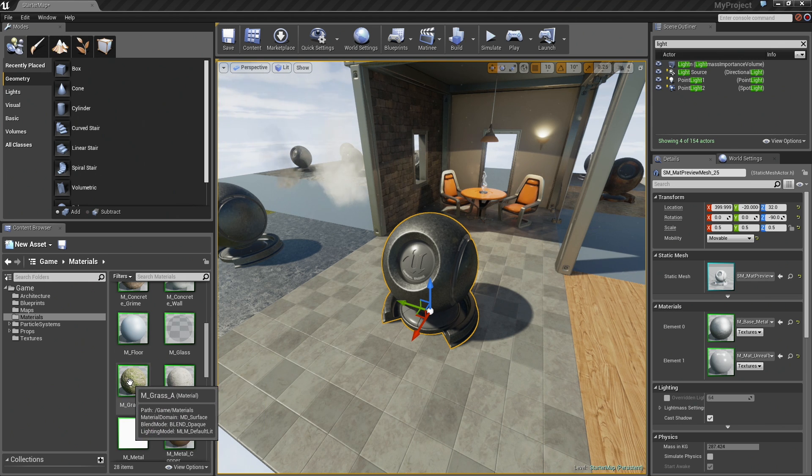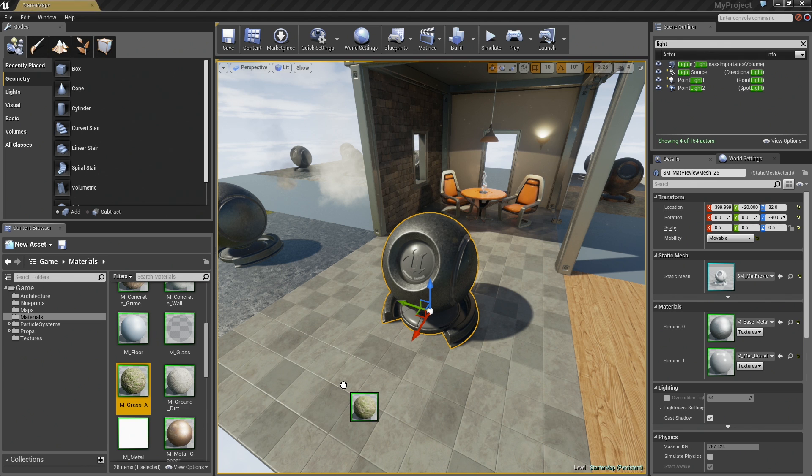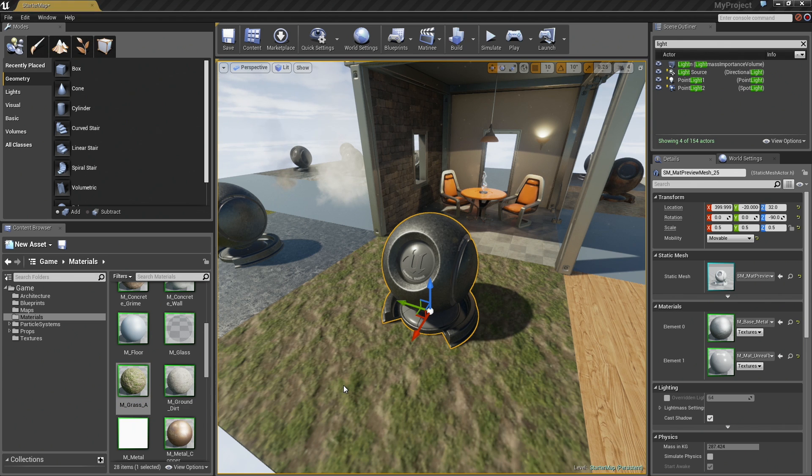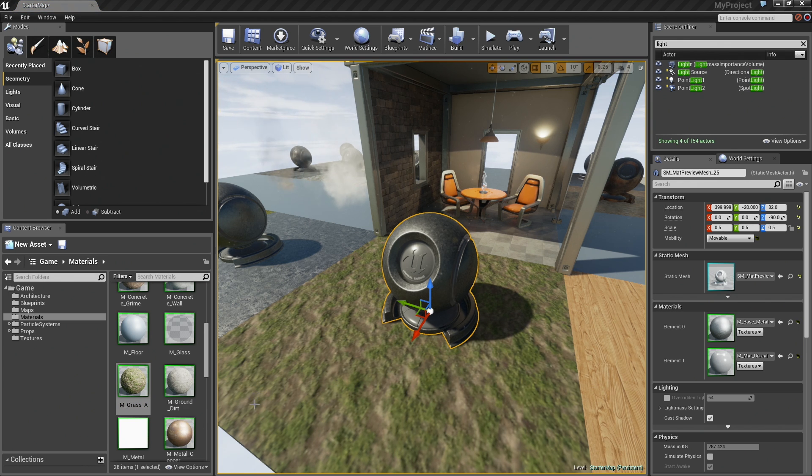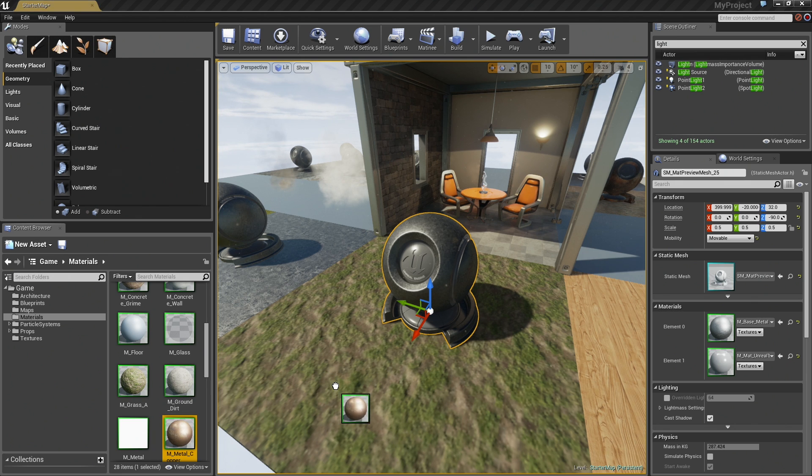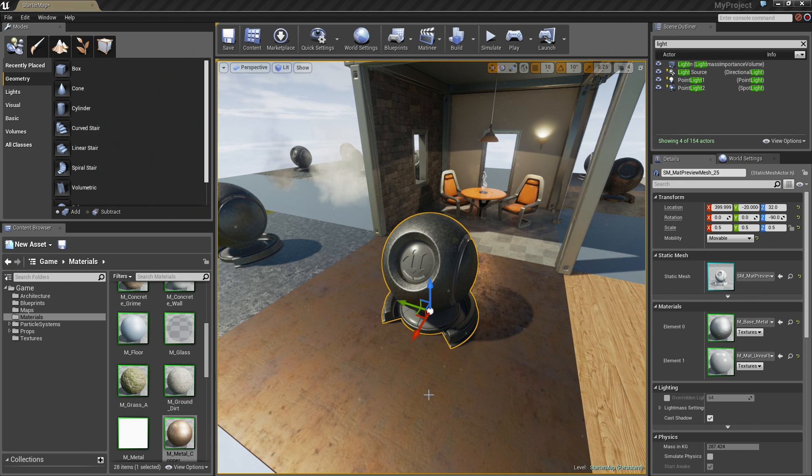Adding materials to a surface is extremely easy. All you have to do is drag and drop out of the Content Browser and your material will automatically be applied. For instance, if I take this grass material here and drag it onto the ground and let go, we get grass on the surface. It is very quick and easy.